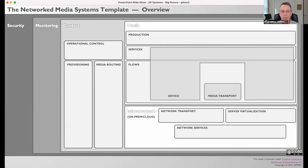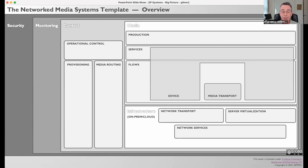Lastly, security. If you look carefully, you'll see that the security layer acts across the entire network media system template, providing controlled access to other layers. Security is important, but it's not necessarily interoperable. People could secure user access or many other aspects of a media facility in many different ways, and without some conscious effort you get chaos. So there's been quite a bit of work done on security — we'll touch on that later.